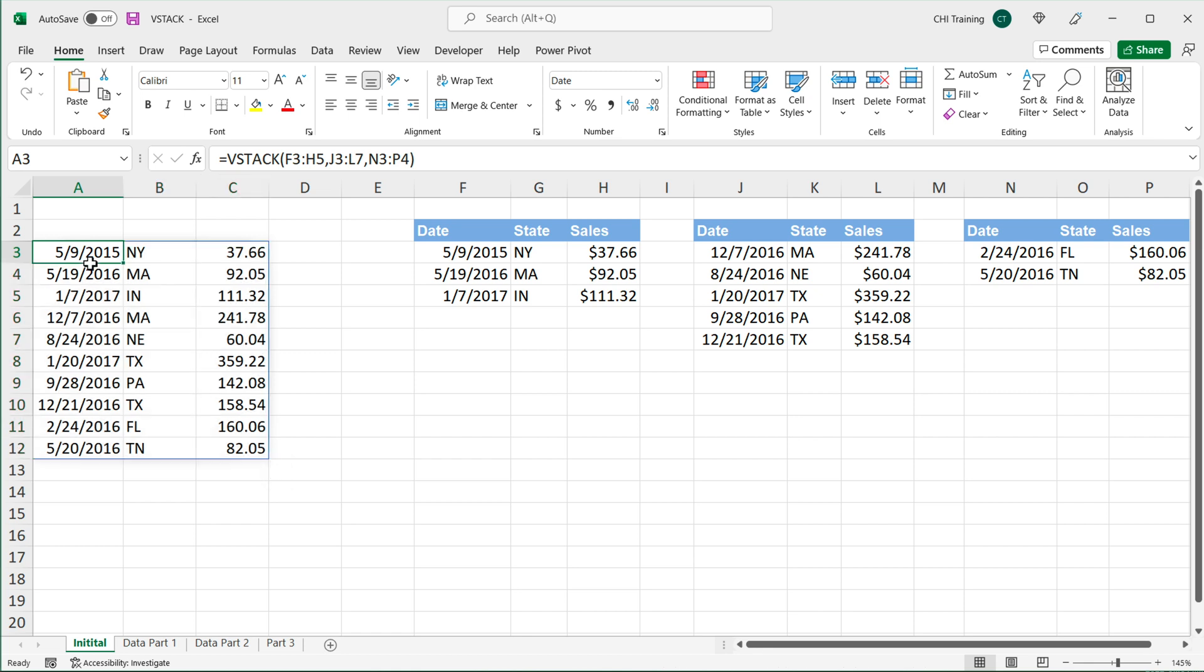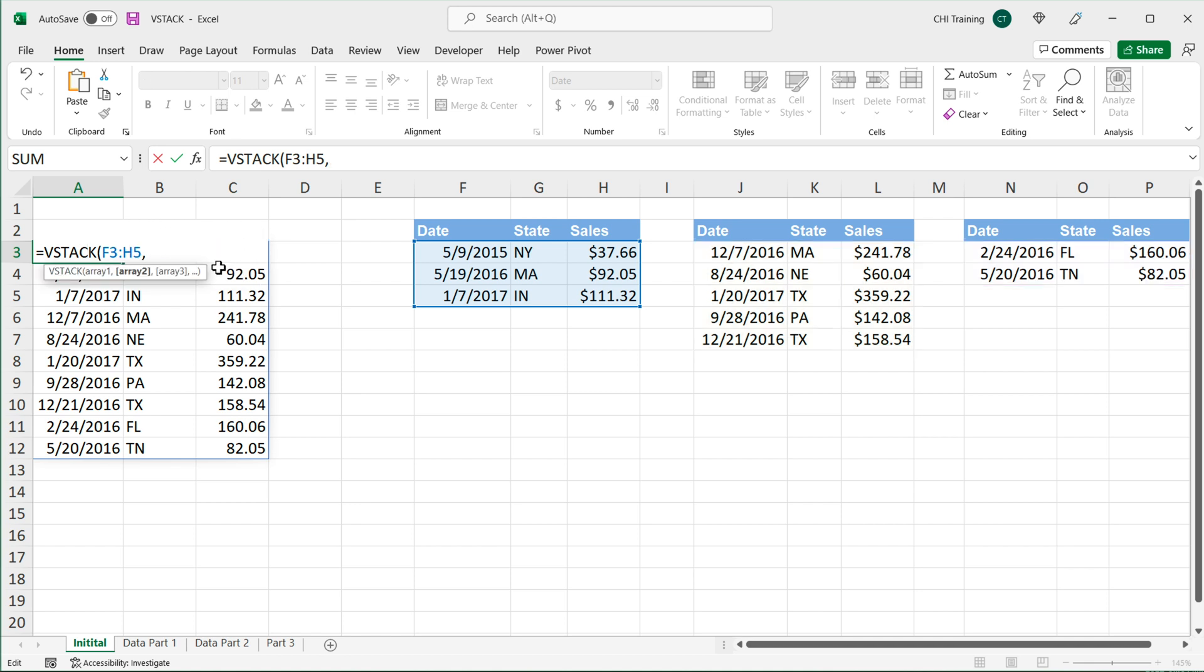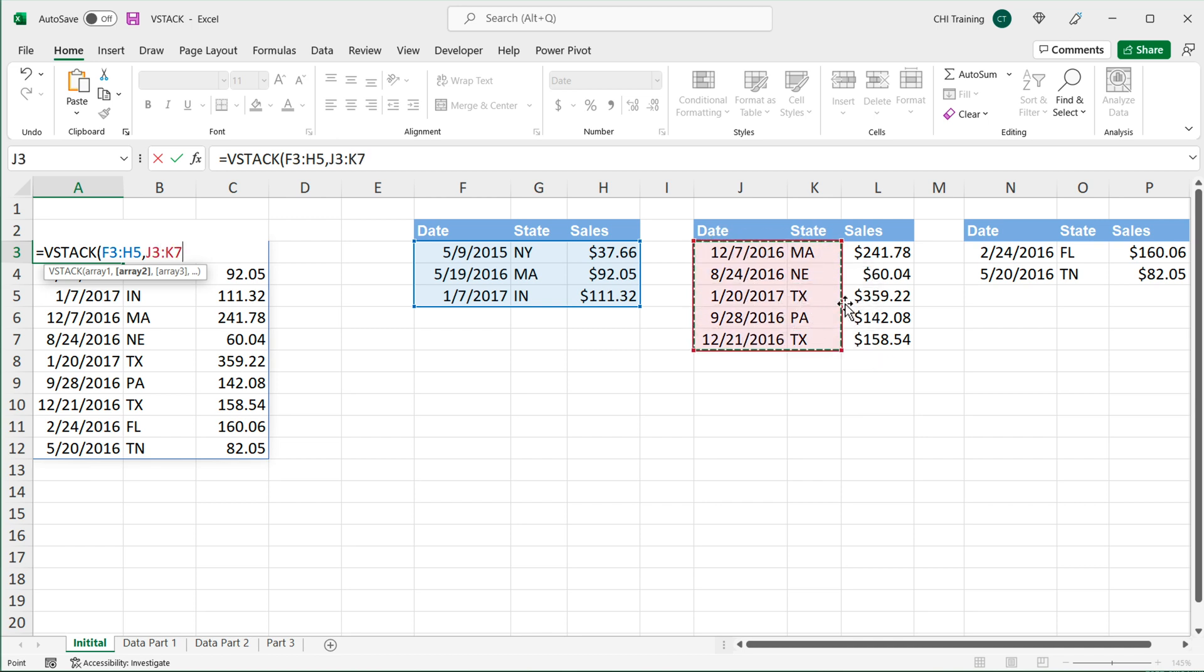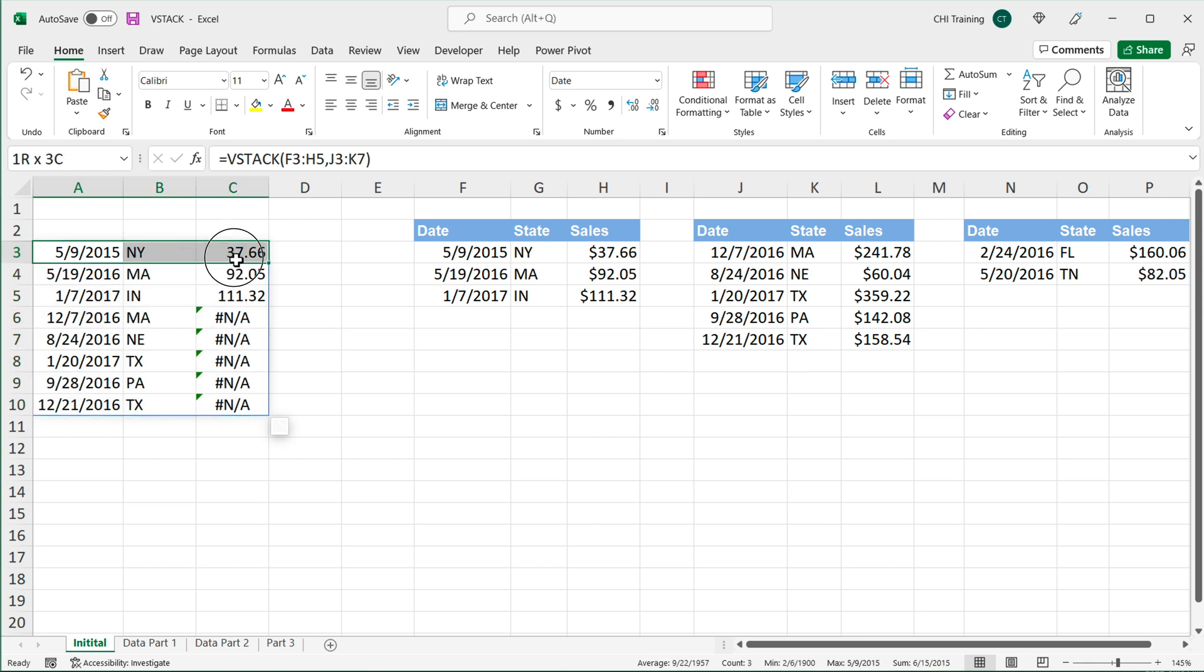Now what's interesting about this function is that your ranges don't necessarily have to be the same size. So for example, for the second range, if I only select these two columns and don't include sales,